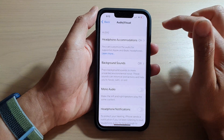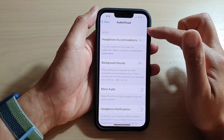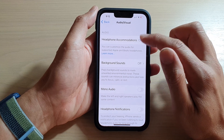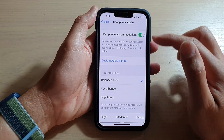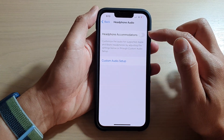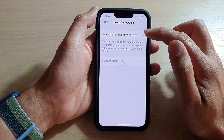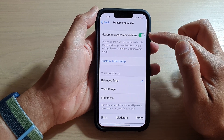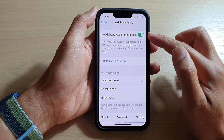Here at the top, go to the audio section and tap on Headphone Accommodations. Then at the top, make sure that you turn on Headphone Accommodations by tapping the toggle button to turn it on.